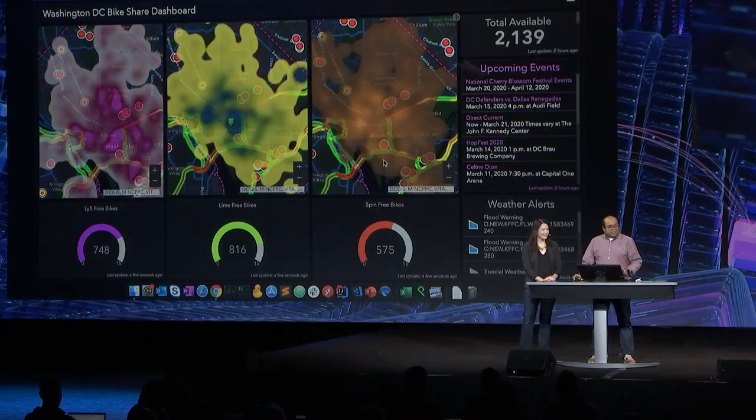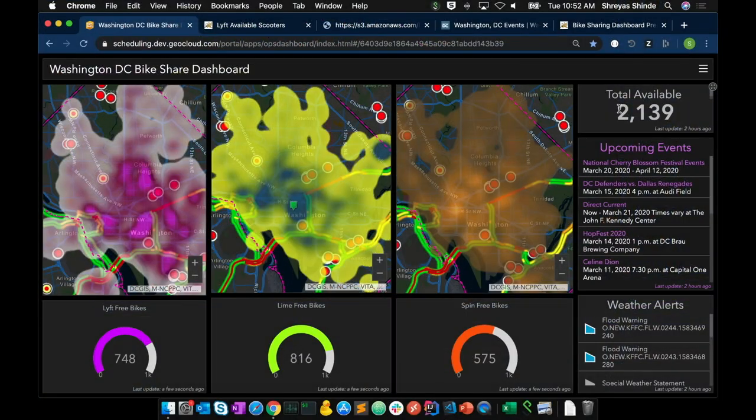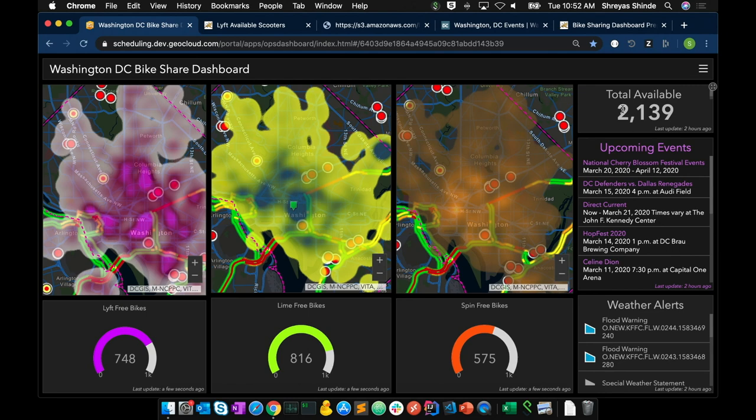Thank you so much, Shannon. Dashboards are powerful tools to visualize information. In this dashboard, I'm using heat maps to depict the availability and movement of ride-share scooters in Washington, DC. The dashboard also has other pieces of information, such as total available scooters, upcoming events in the city, live traffic, and weather alerts from living atlas layers.